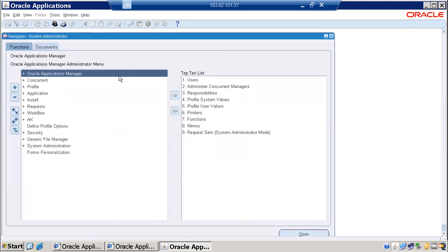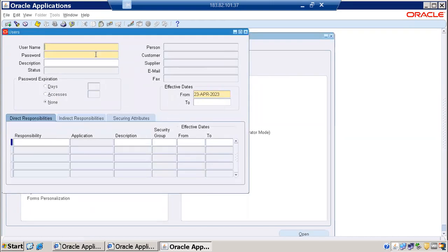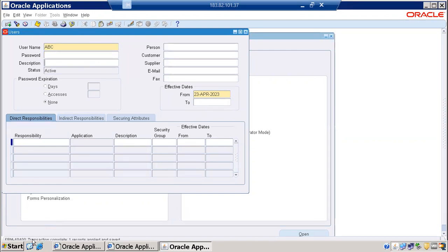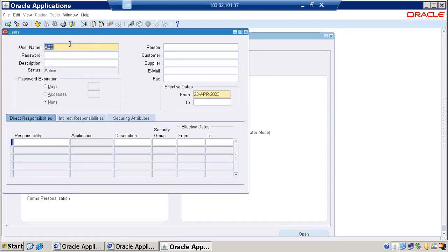In the System Administrator responsibility, I'll open the User page and enter a new user. After clicking Save, we can see 'transaction complete — one record applied and saved' in the status bar. This means the information has been saved into the database tables.